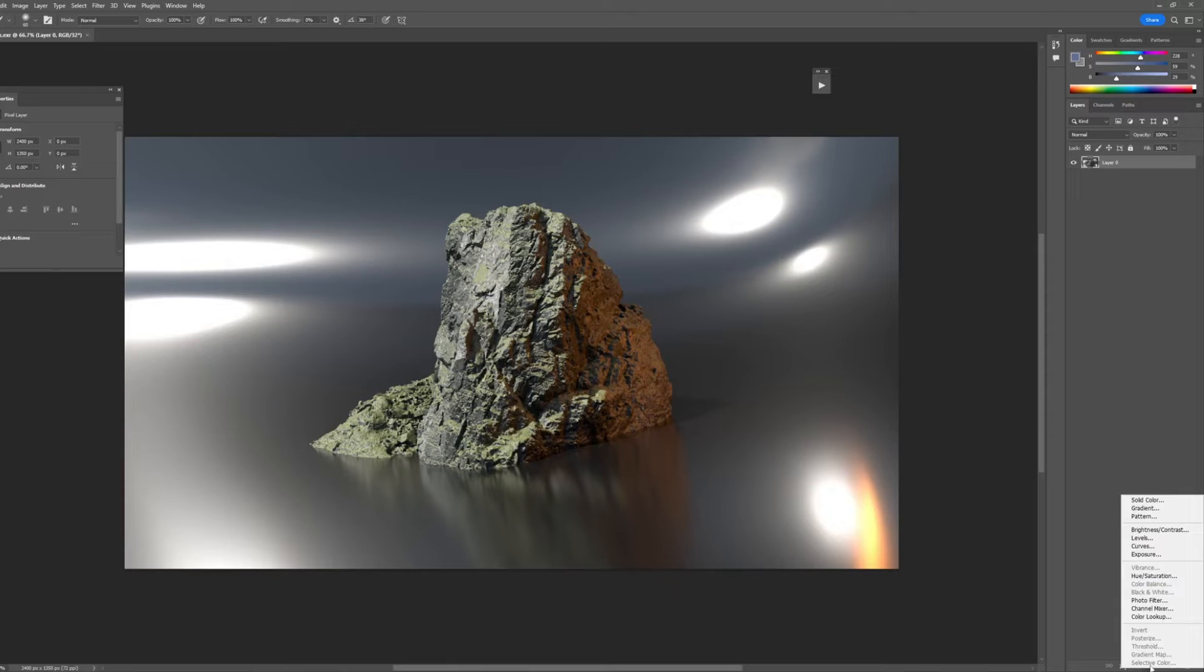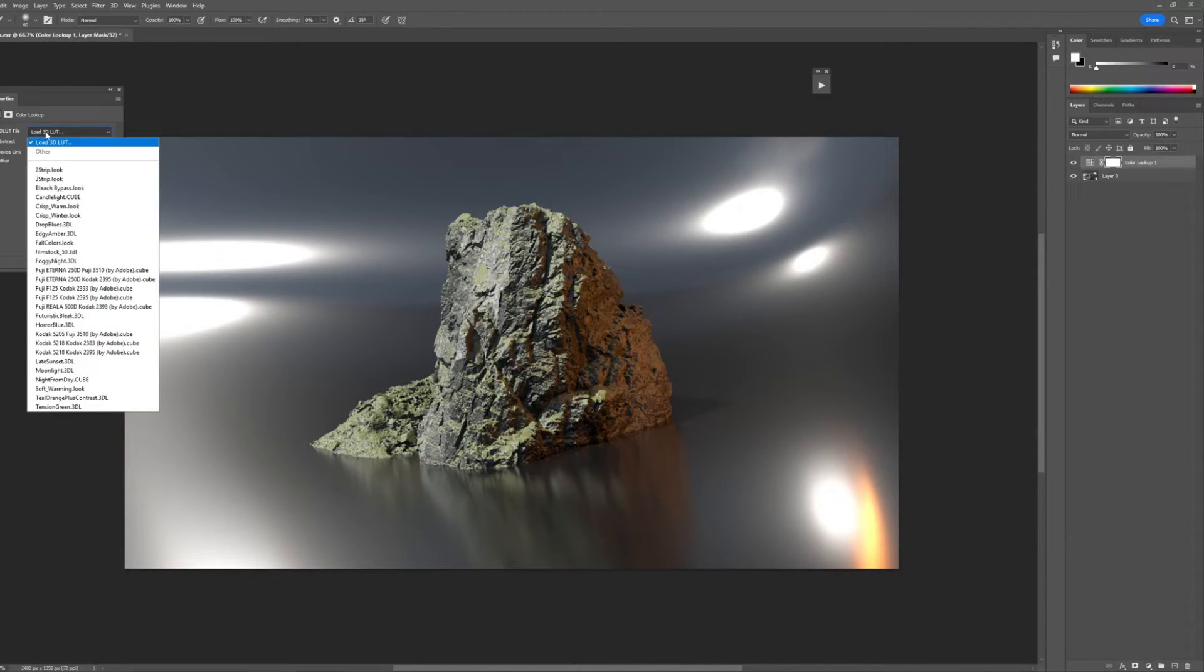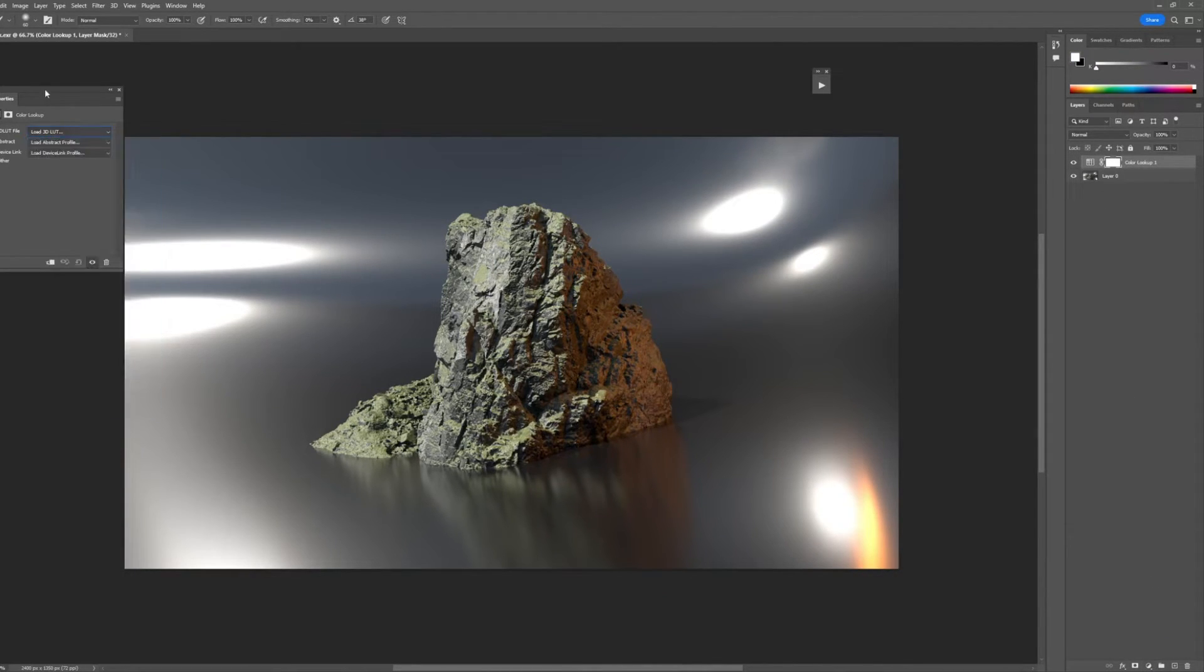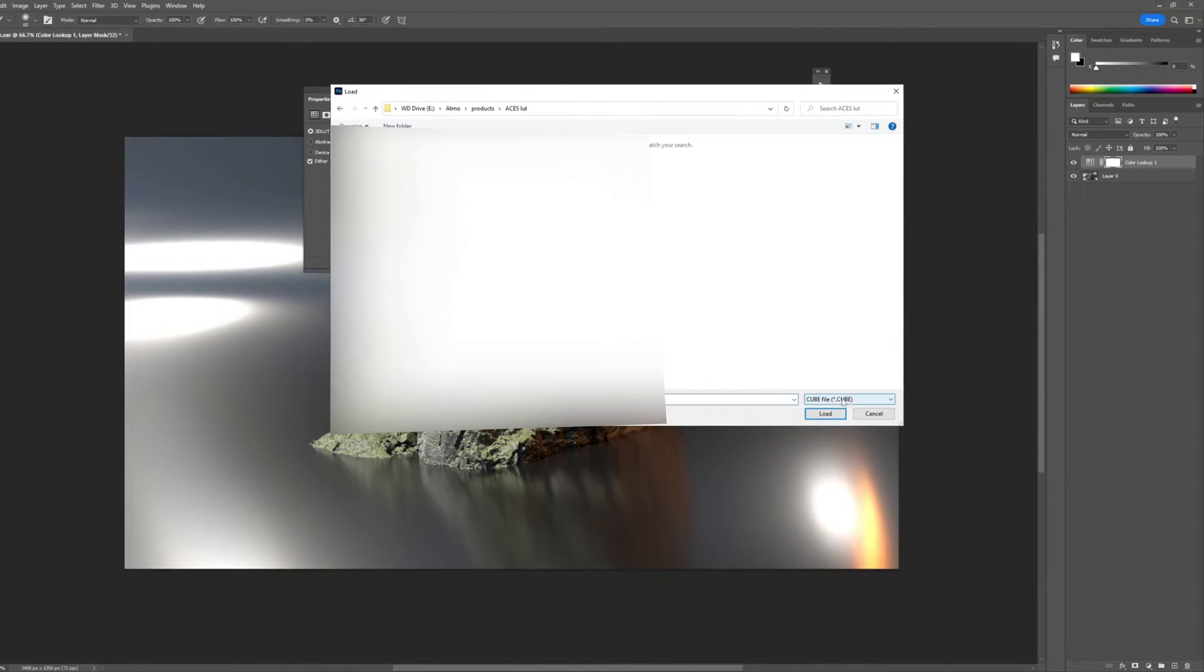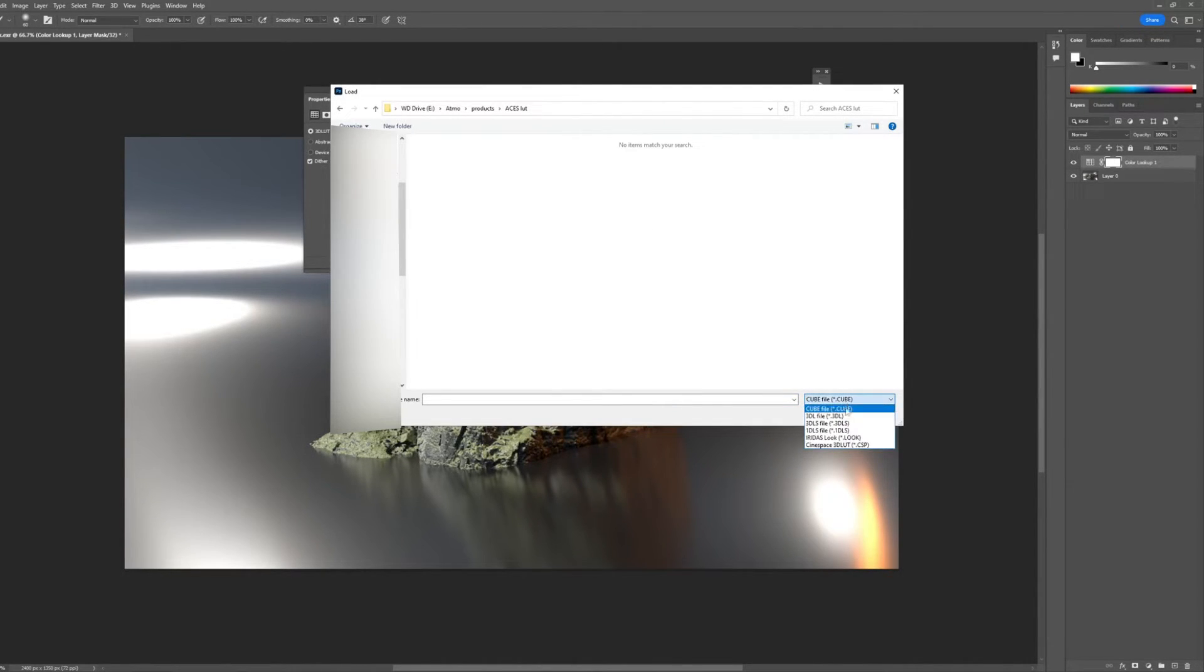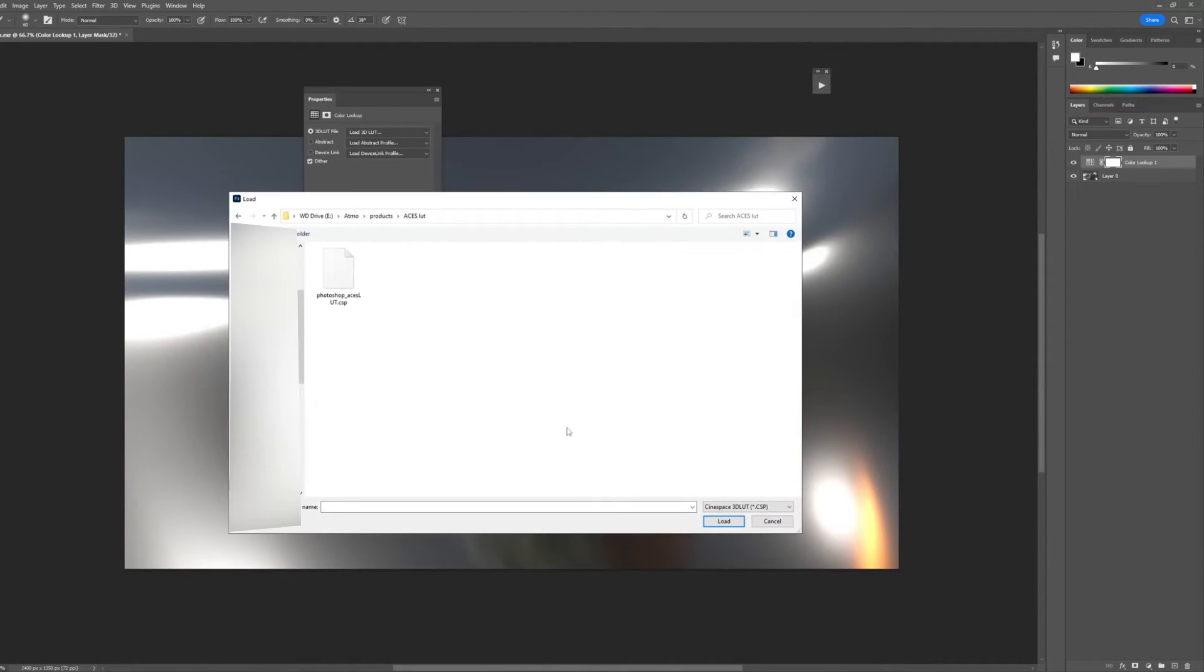So all you have to do now is do a color lookup and load. Load 3D LUT, bring in the file. So it's not a dot cube, it's a CSP. So you could load it into your preview if you want to, you can always convert it to a cube in Photoshop if you want. Yeah, I'll give you both.